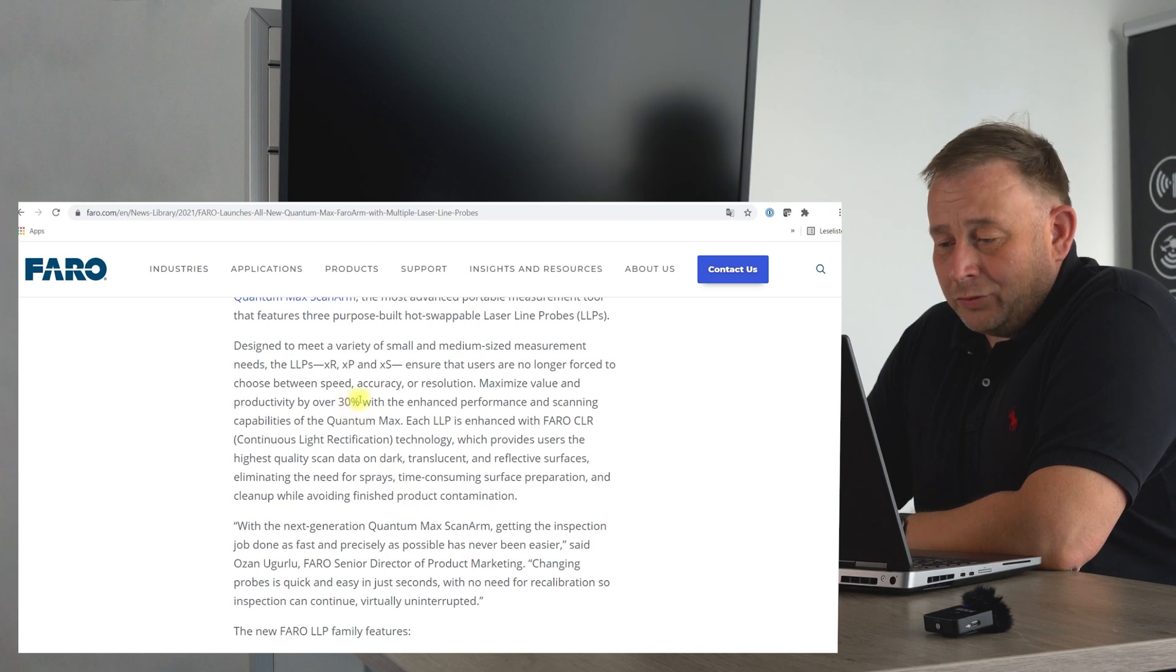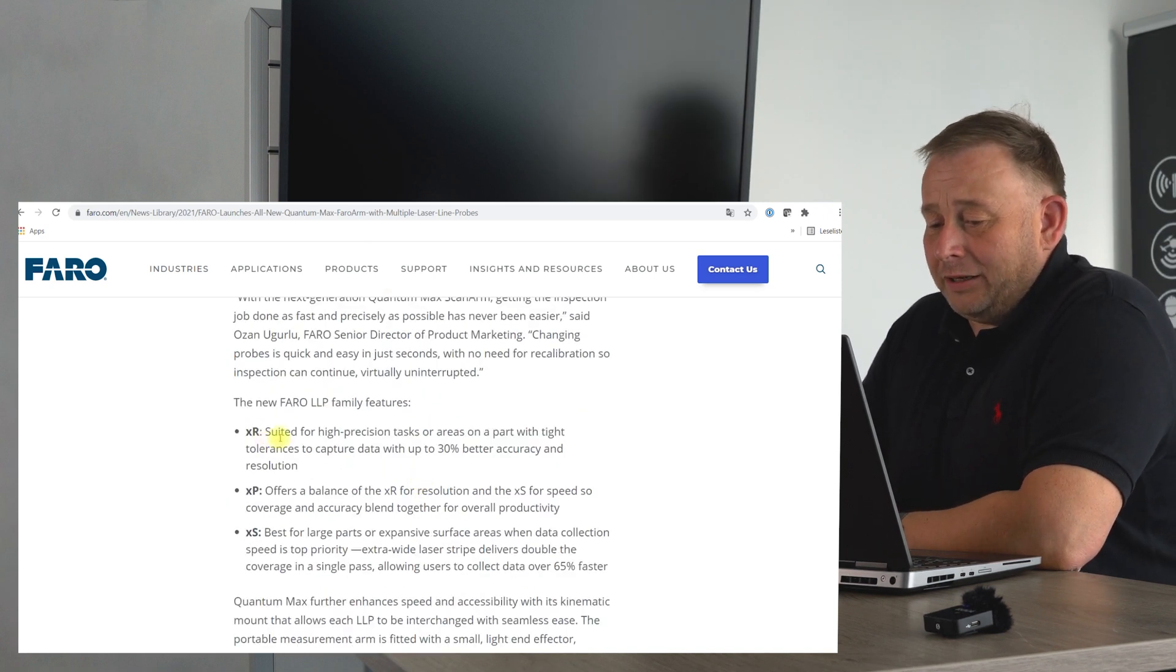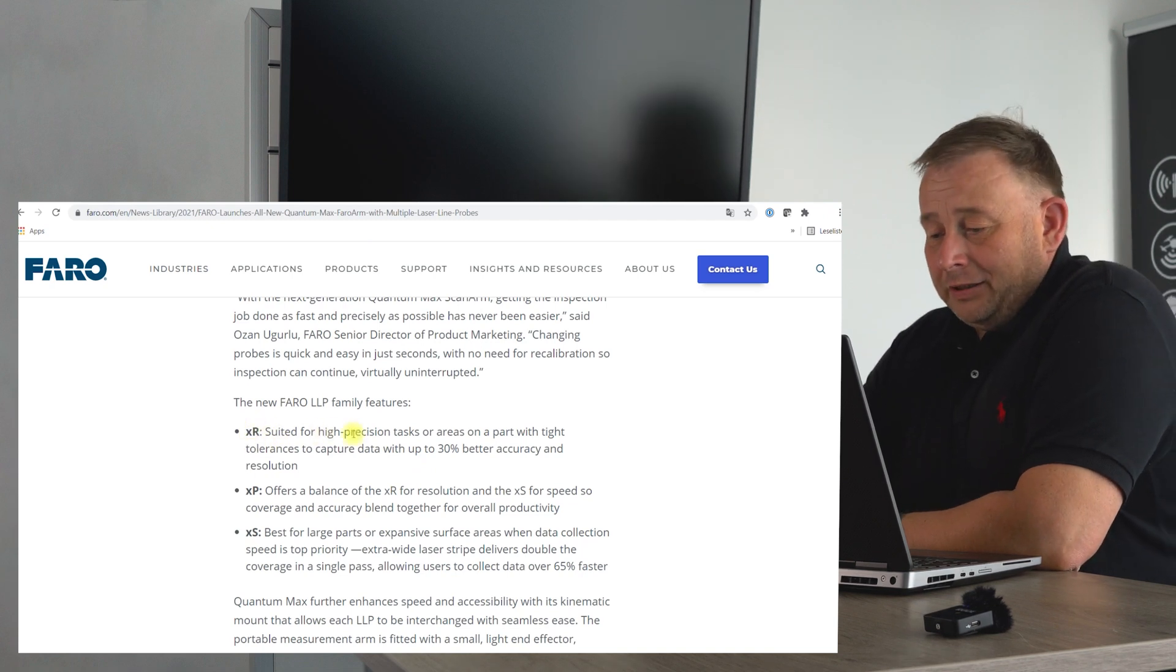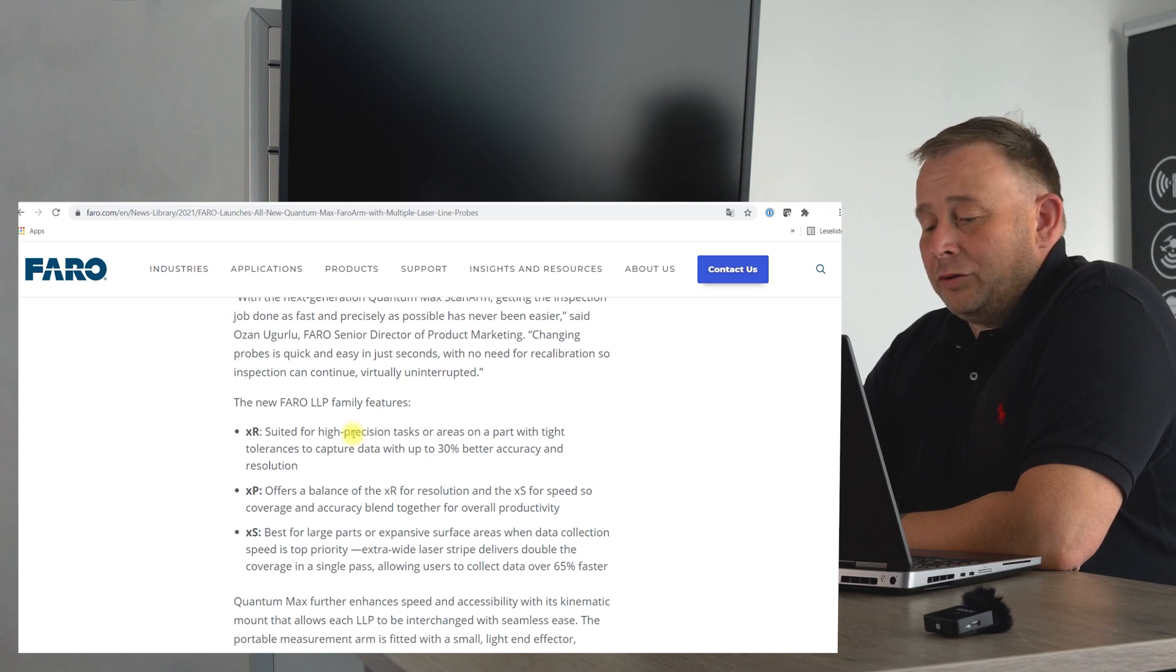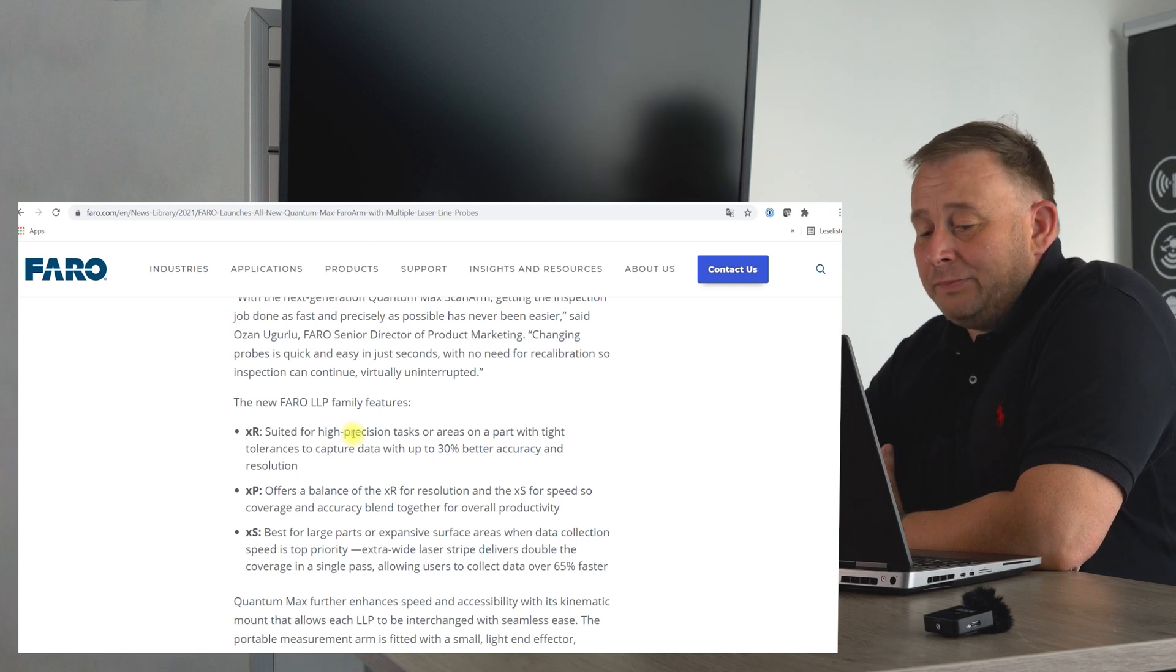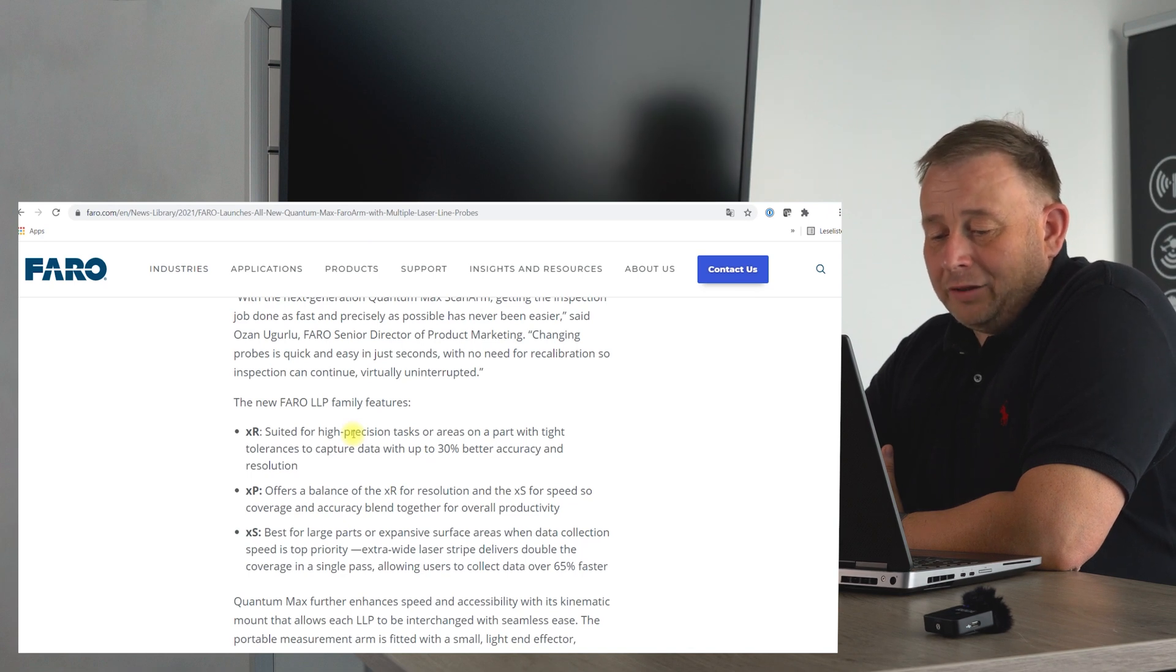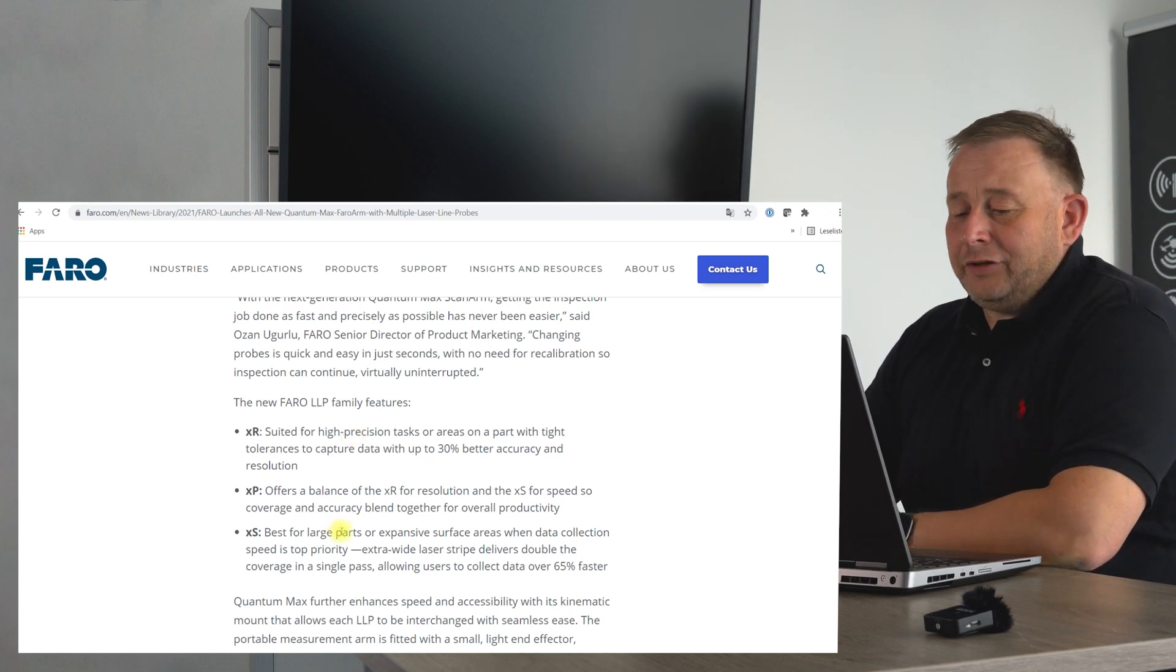For large areas they have up to sixty-five percent speed increase. They have the XR for high precision without spraying, and it should give you thirty percent better accuracy and resolution than the older system. Then you have the XP, which is a compromise between both XR and XS, for resolution and speed something in the middle.